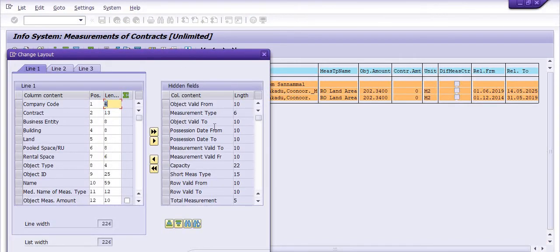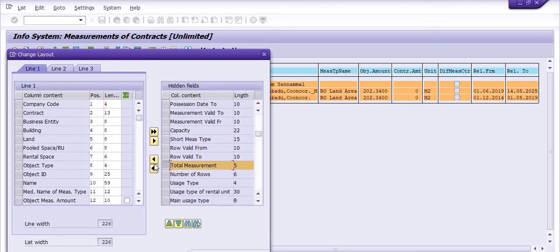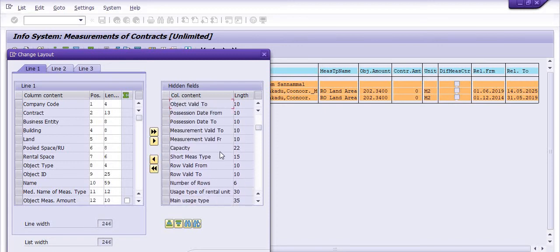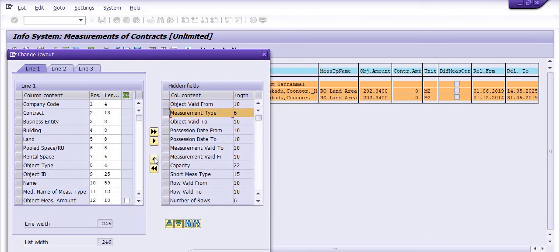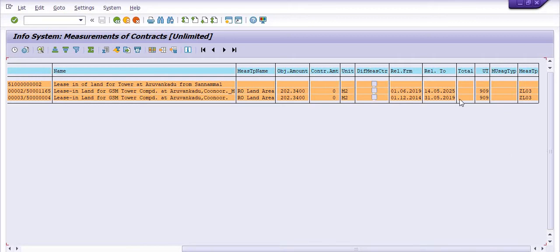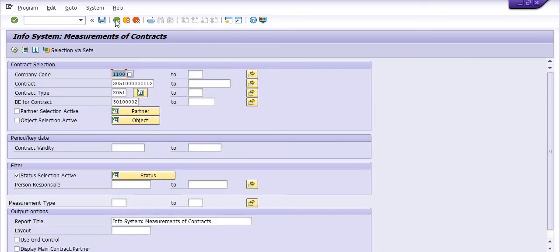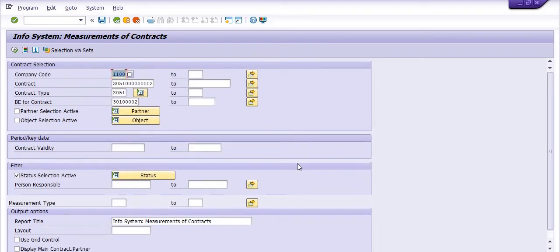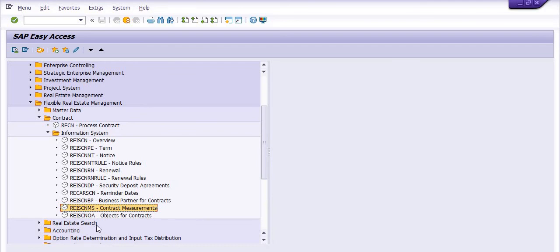If you want to include more information, you can add it here — for example, total measurement, uses type, and measurement type. Uses type is 909 and measurement type is ZL03. You can check these values from the main record to see what uses type and measurement type apply to your objects.